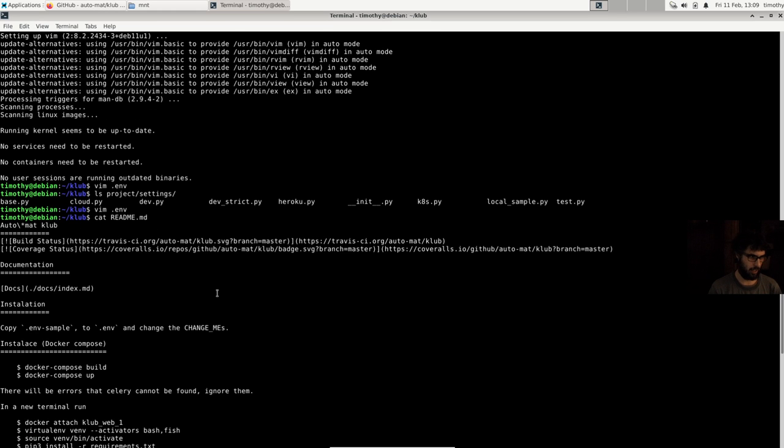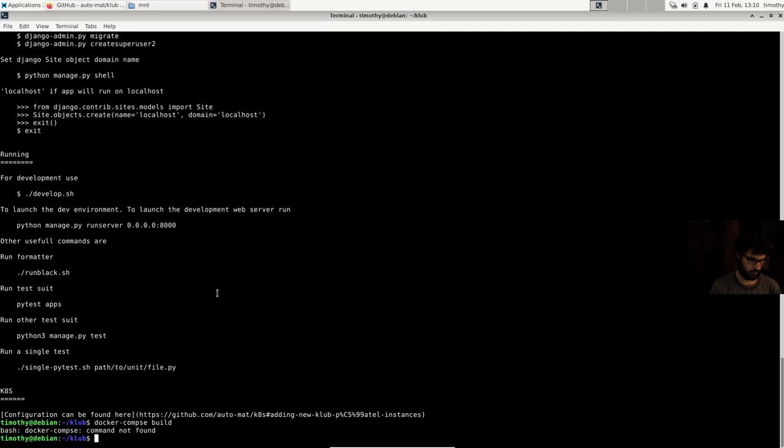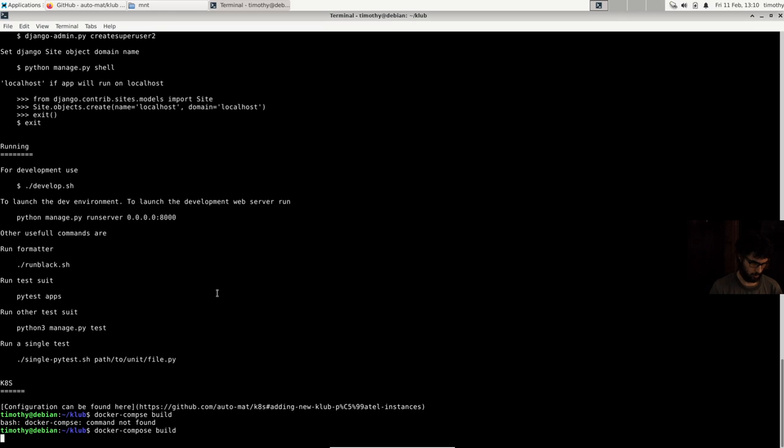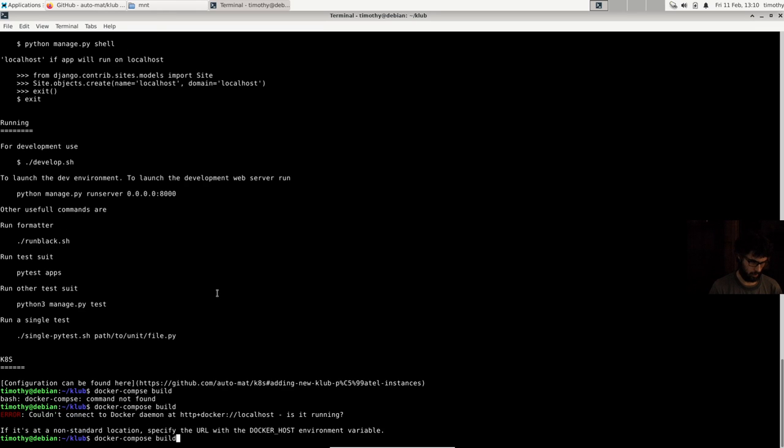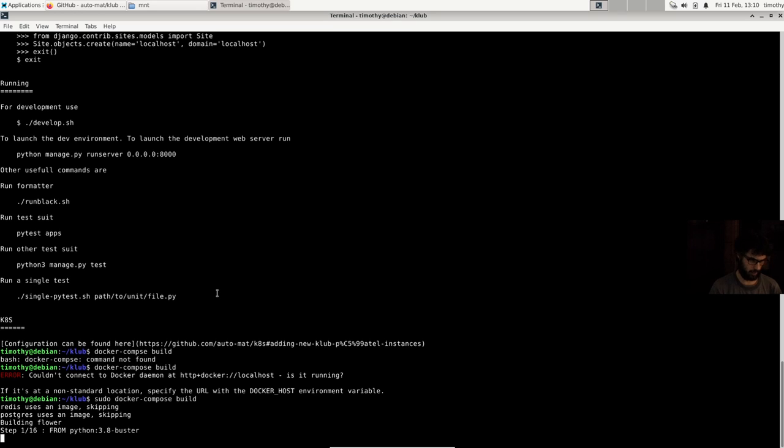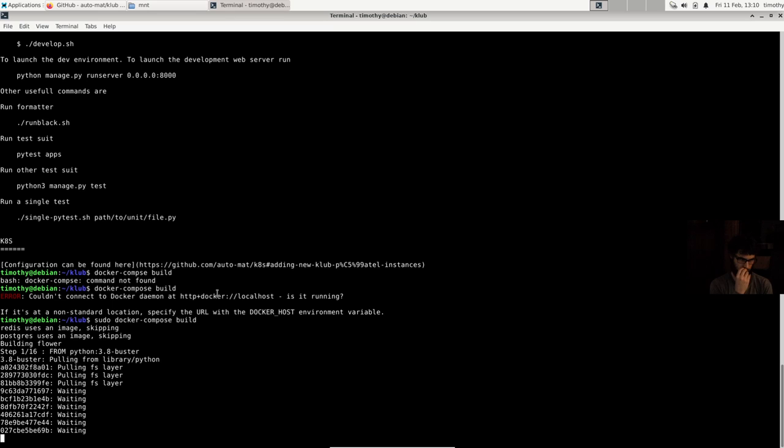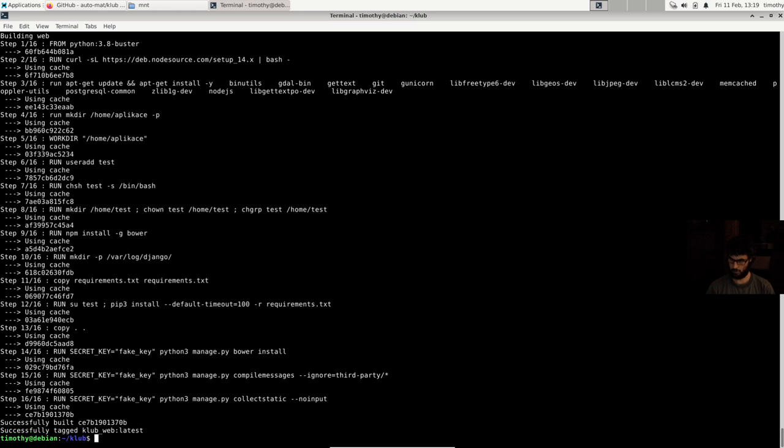And now I will do docker compose build. And it tells me that I need to sudo in to do that. I'm going to go ahead and pause the video while this is running.